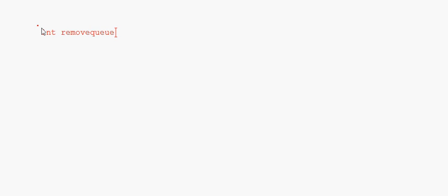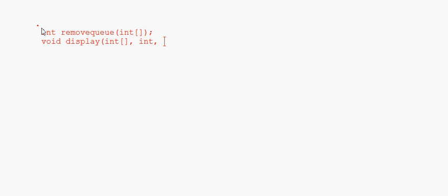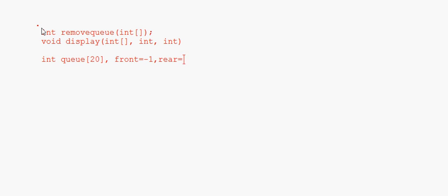Now let's look at the C++ function. The prototype is 'remove(q)' — you just need to pass the integer array. No need to pass front and rear separately since deletion always happens from the front. We define the queue array of size 20 and declare front and rear as global variables initialized to minus 1.